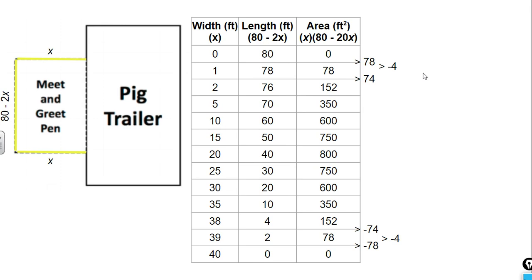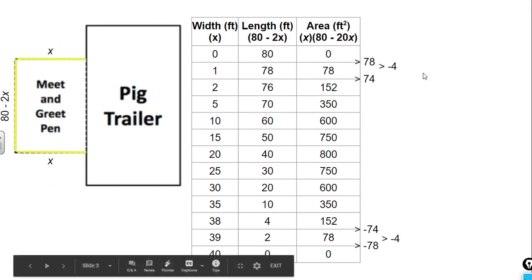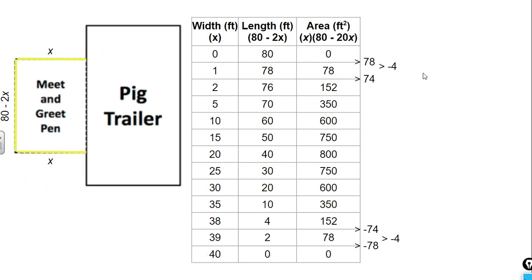We also talked in the previous lesson about how when we look at the maximum value, this 800 square feet of area, how it's symmetrical in the table on both sides of that maximum value. Going from 800, we have 750 on either side, then we have 600, we have 350. And notice that my value is 20. Even though I'm not showing every single possible x value, I'm skipping by 5 here and 5 here, we can see it's still symmetrical. Notice that our first differences are also symmetrical. They're just opposite values.